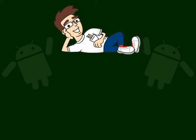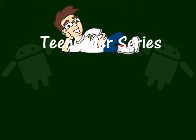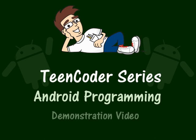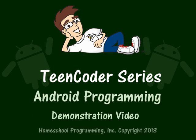Thank you for watching this demonstration video for the Teen Coder Android Programming course. In just a couple of minutes, you'll understand the sorts of things that your student can accomplish.